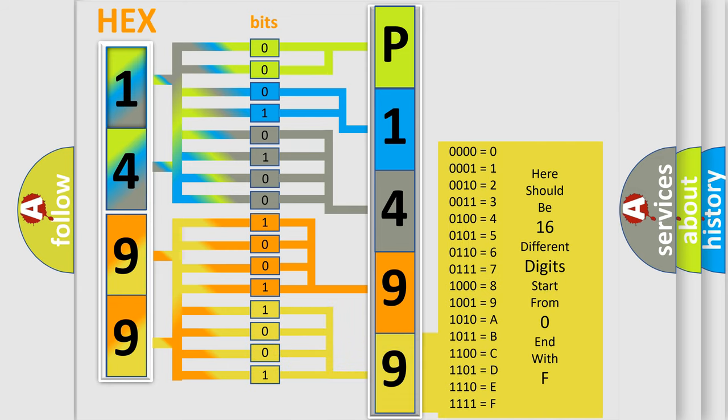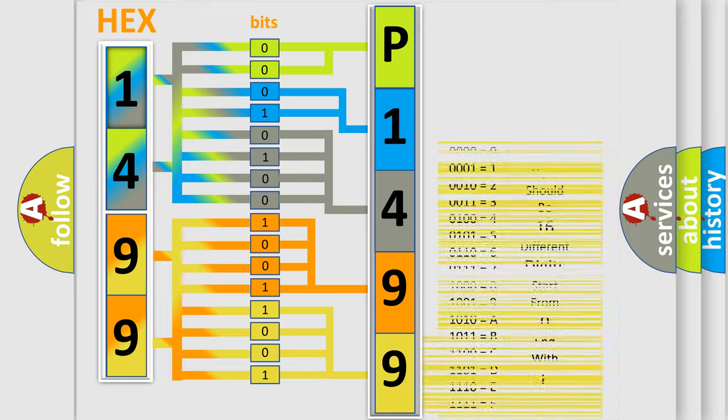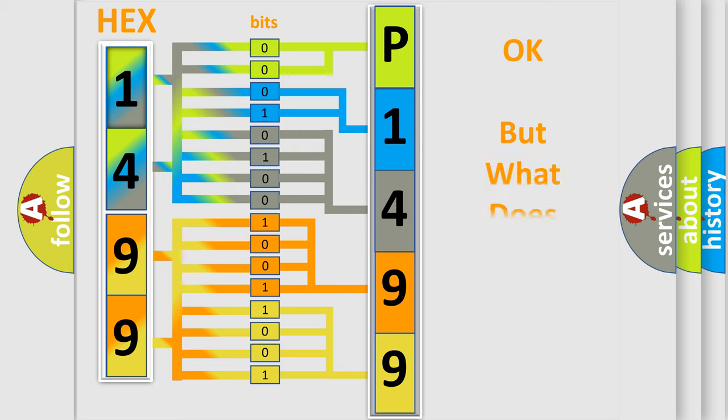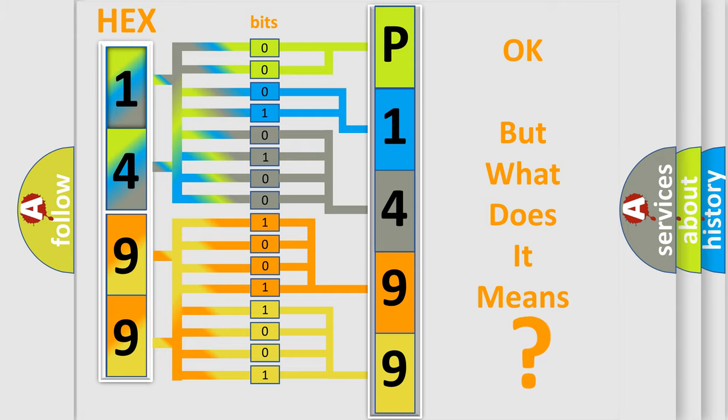We now know in what way the diagnostic tool translates the received information into a more comprehensible format. The number itself does not make sense to us if we cannot assign information about what it actually expresses.